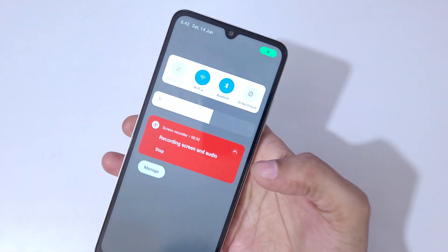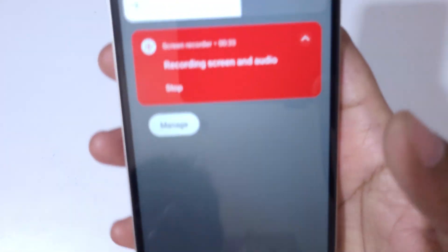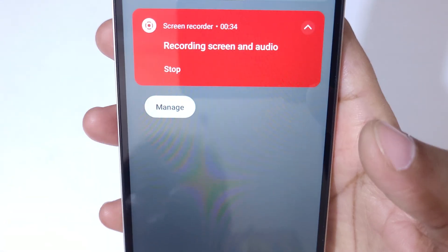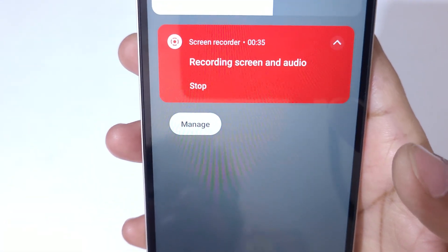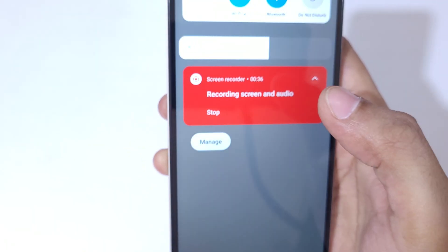To stop the screen recording, you can see the stop button — tap on stop.